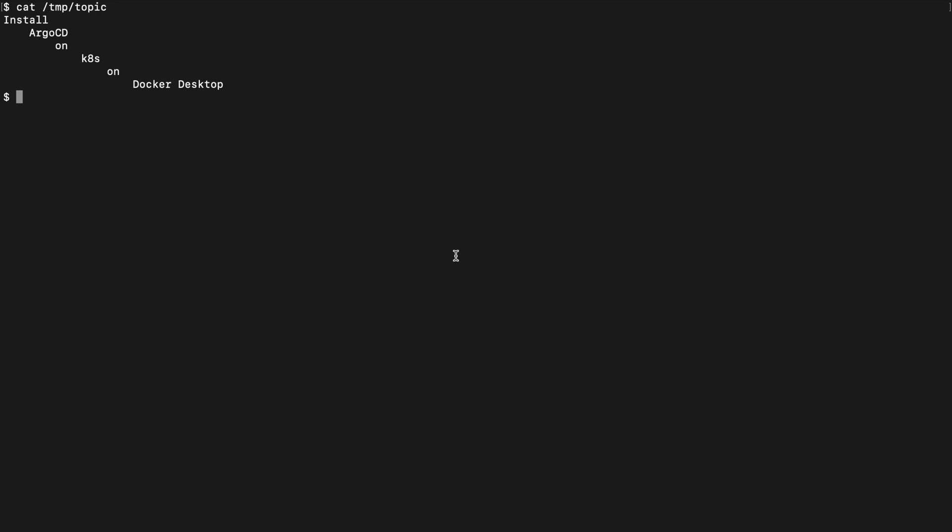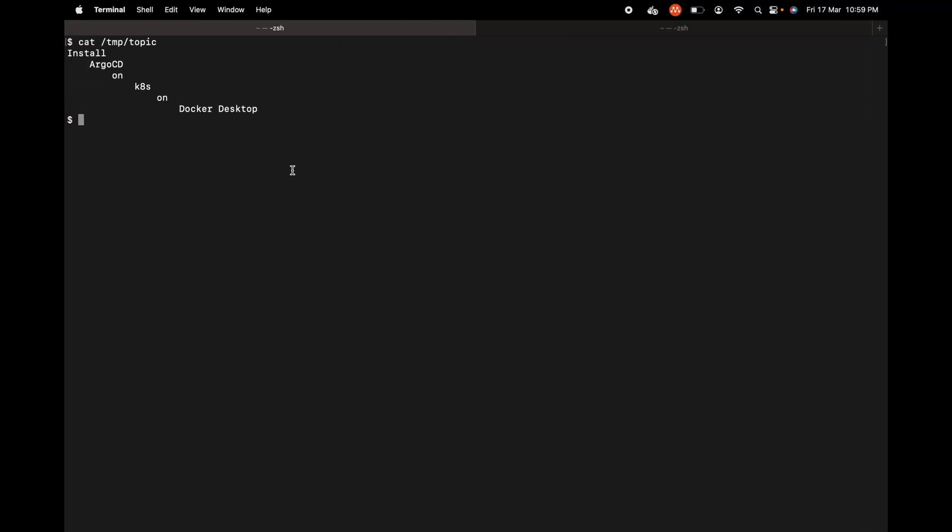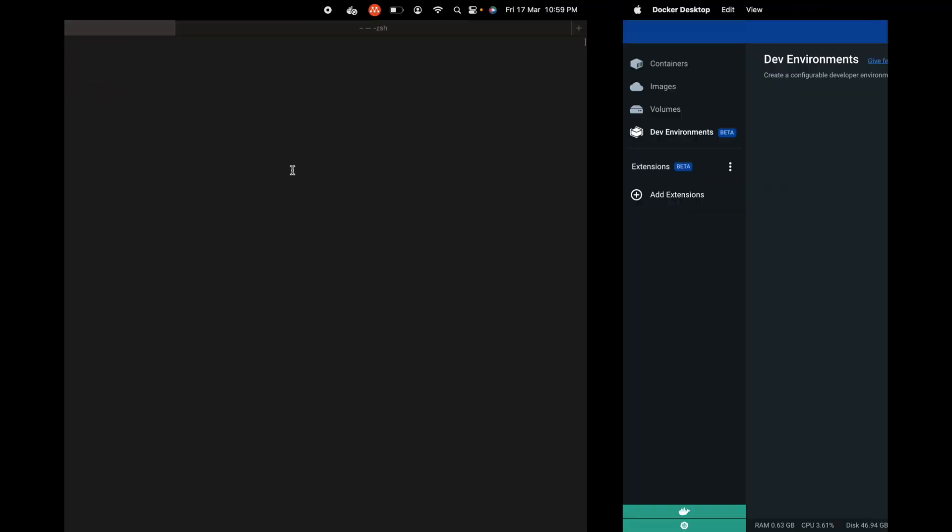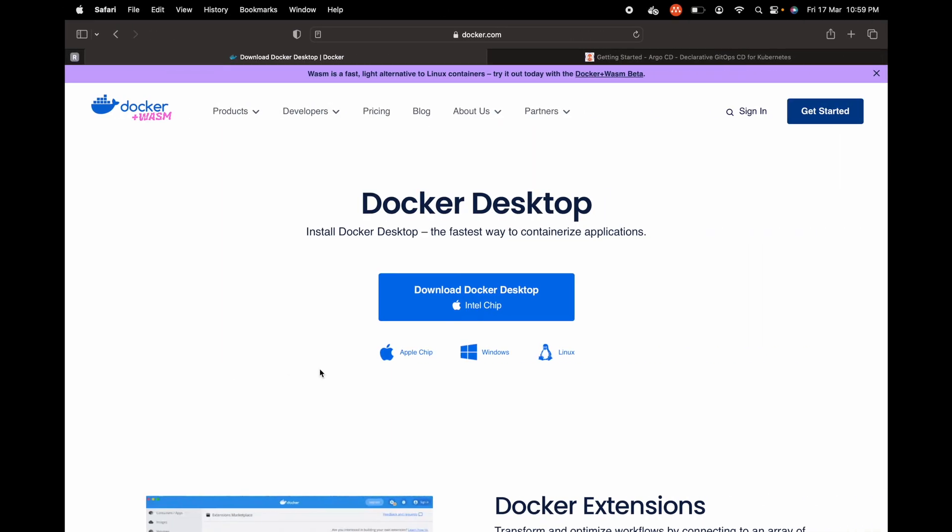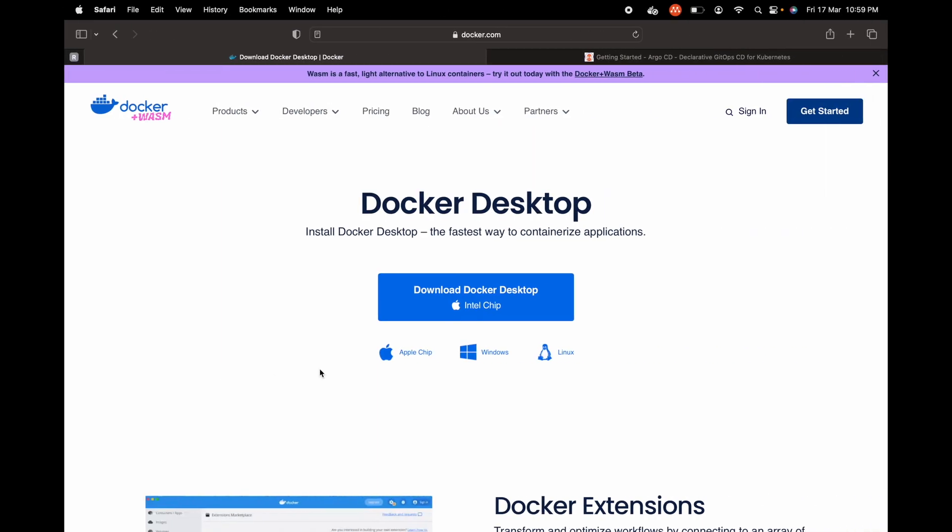In this video we are going to install ArgoCD on Kubernetes which is running on Docker Desktop. I have Docker Desktop on my system and this is what it looks like. If you do not have Docker Desktop, you can go to the Docker website and install it using one of the links here.